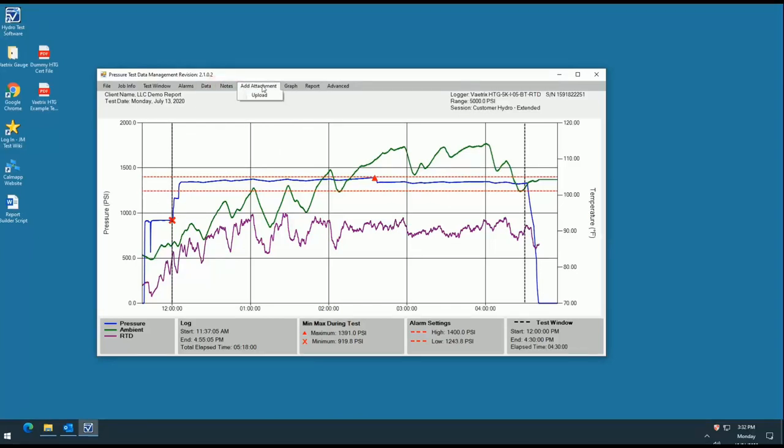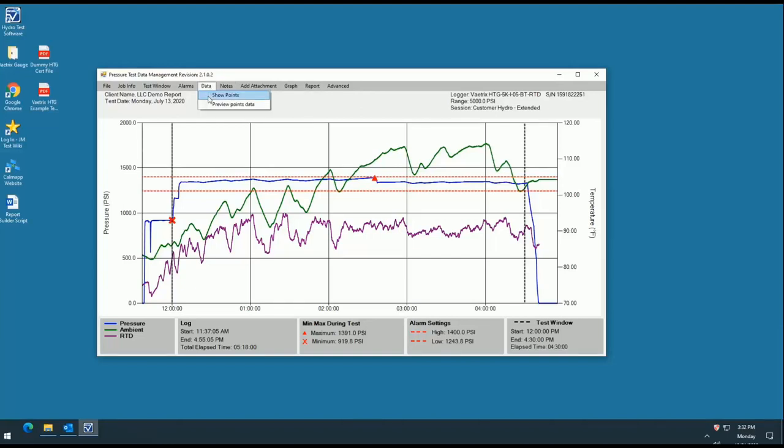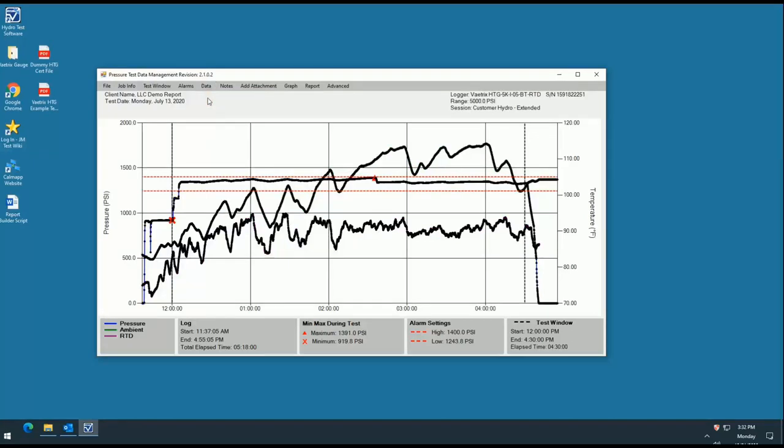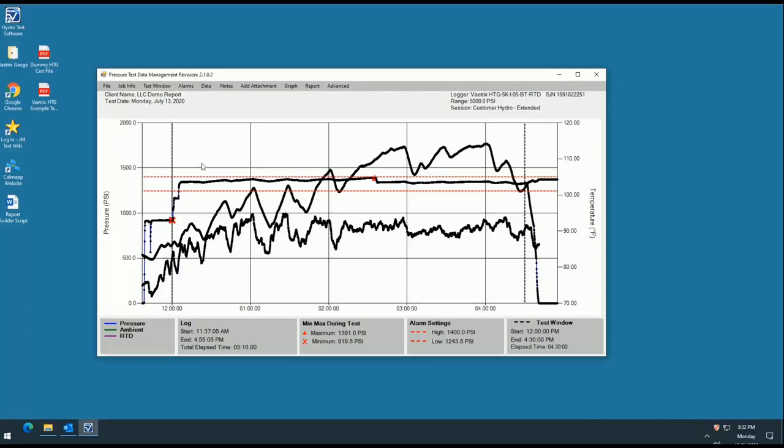The next tab pertains to your test data. Here you can show all points taken or you can preview your data page. Please note if your samples were taken closely together and for a prolonged period of time, clicking the show points option could result in a solid black line, making the graph hard to read for the inspector as shown here. We recommend showing points only in the event that they were taken more than 15 minutes apart.